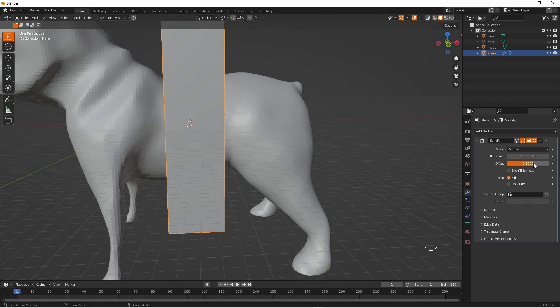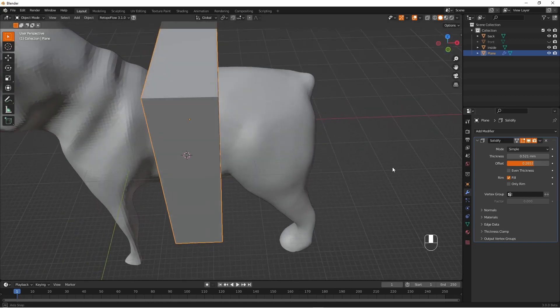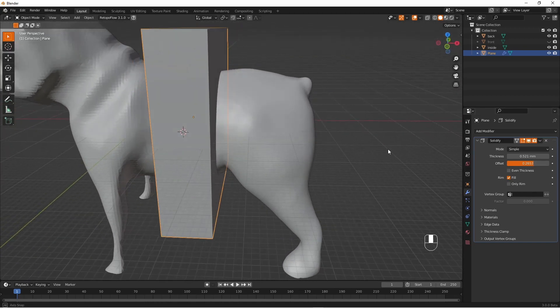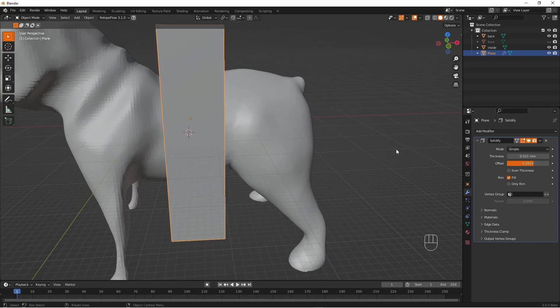So now we will do the Boolean operation in the same way as we did with the outside of the dog and exactly the same way. I will speed it up again.